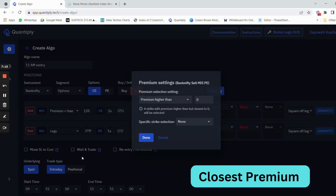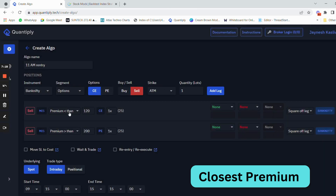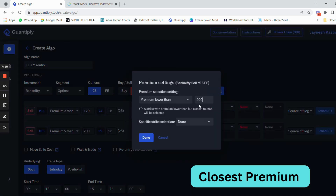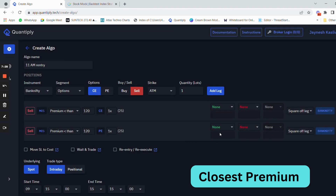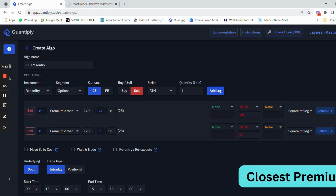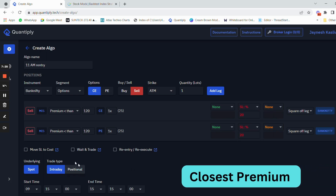In some other strategy, if you want to select premium greater than 200, you write premium greater than 200. You can clearly see the difference — premium less than 120 versus premium greater than 200. For this strategy we are selecting 120. The stop loss percentages are 20% on individual legs.